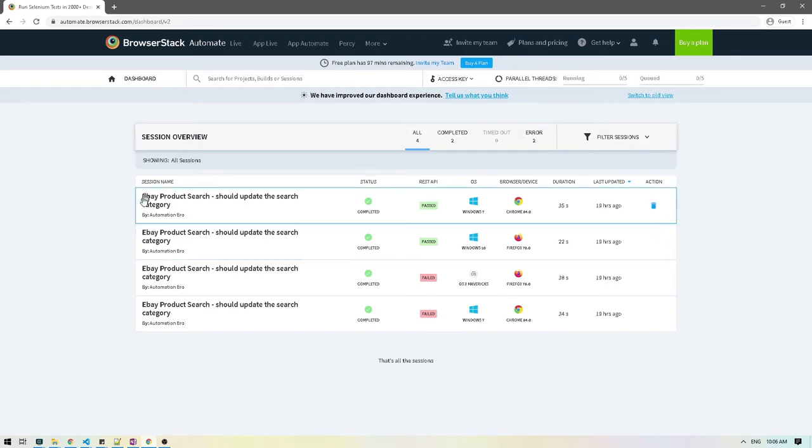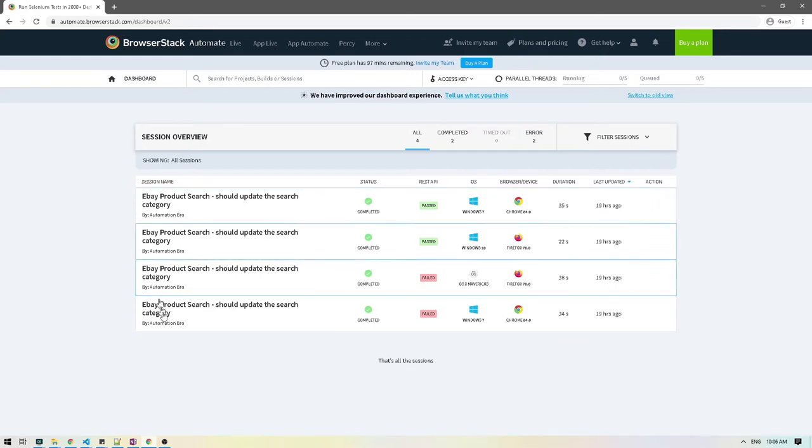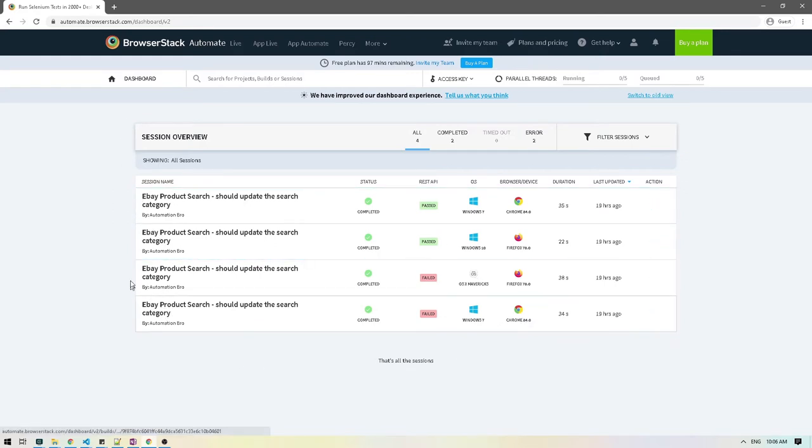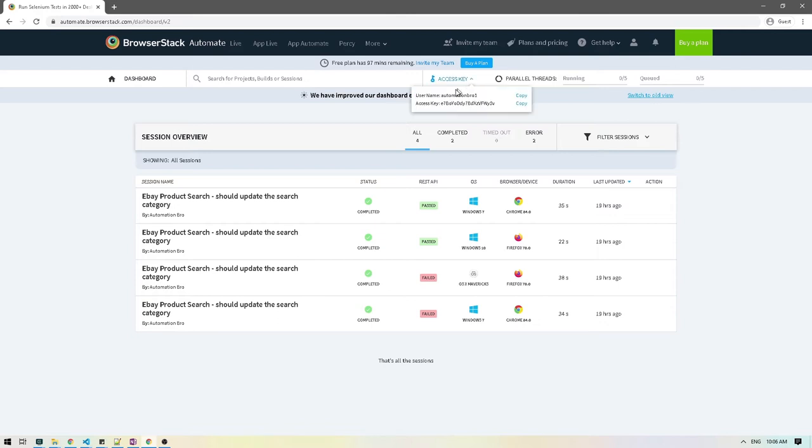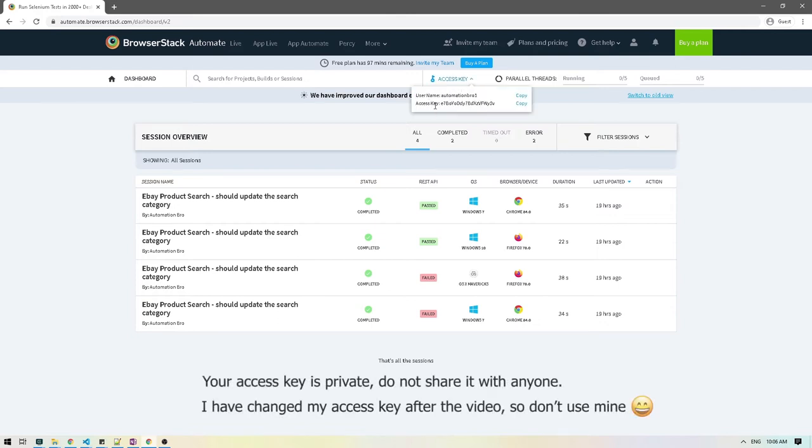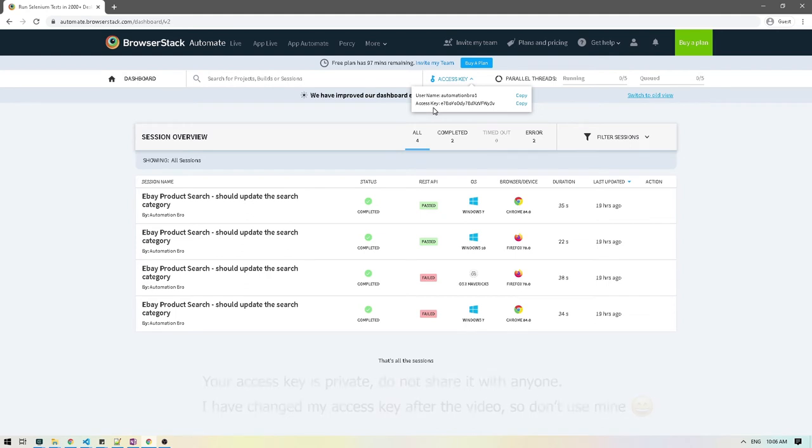And this is the dashboard of every time you will run your test. If you notice I've run some tests previously here, that's why it's showing up. In your case, it's probably going to be displayed empty. The key thing to notice here is you will see something called access key. This is the access key that we will be using when connecting with WebDriver.io. I'm going to click on this and you're going to notice your username and access key here. Make sure to copy that as we will be using this in our WebDriver.io configuration.